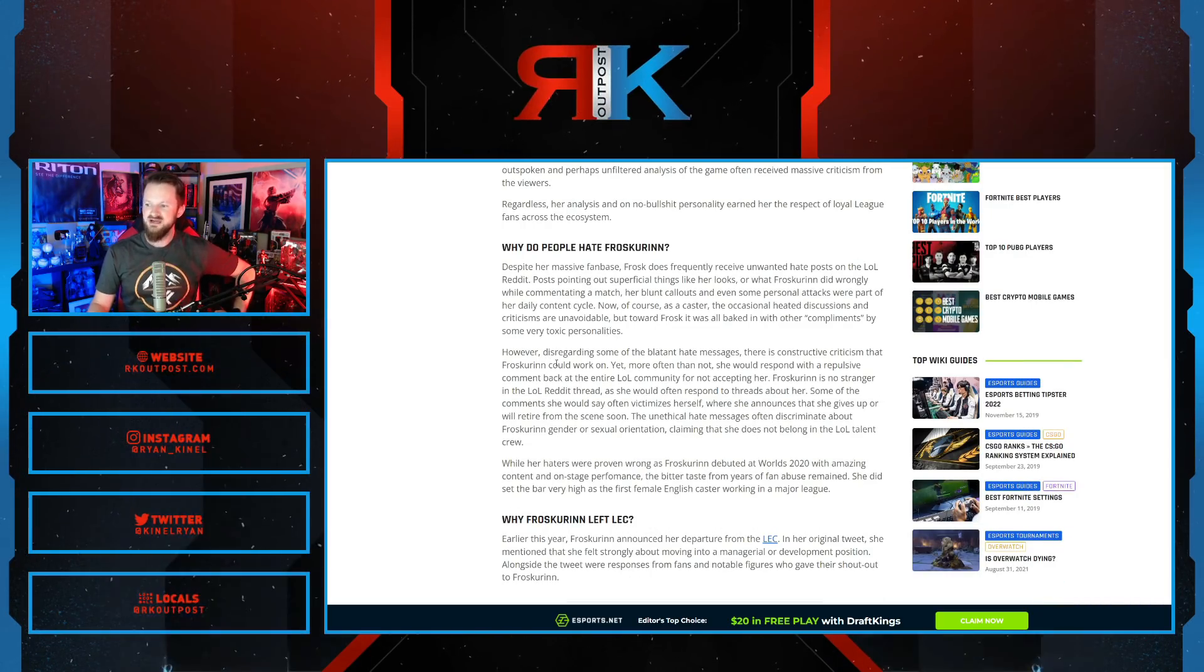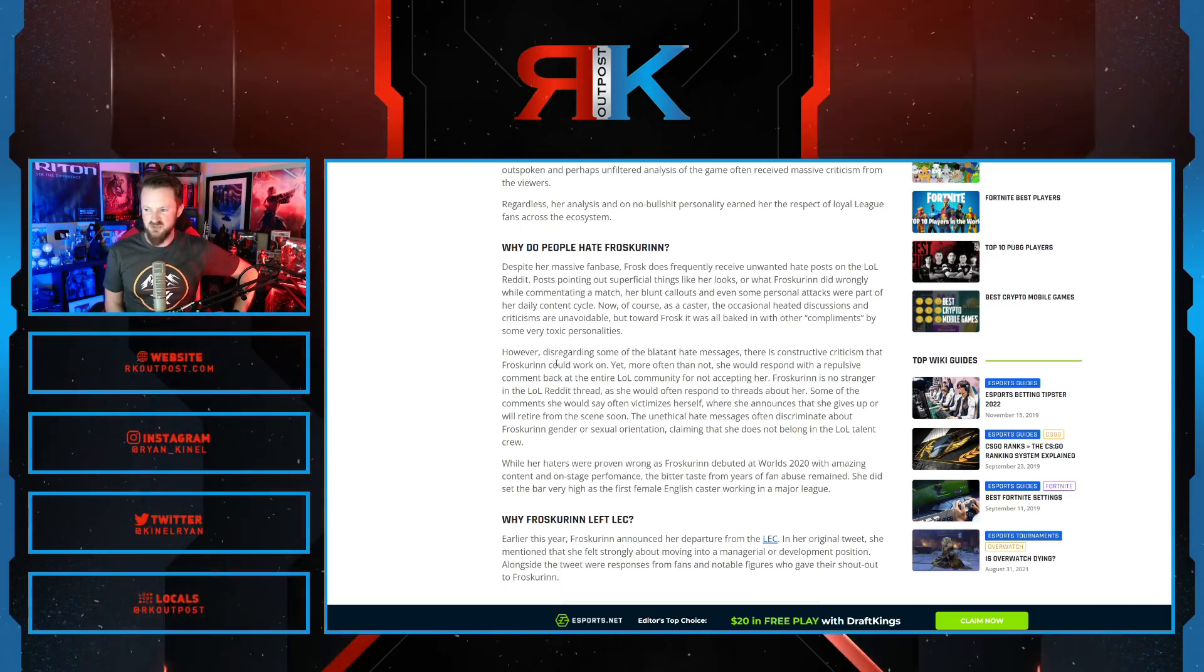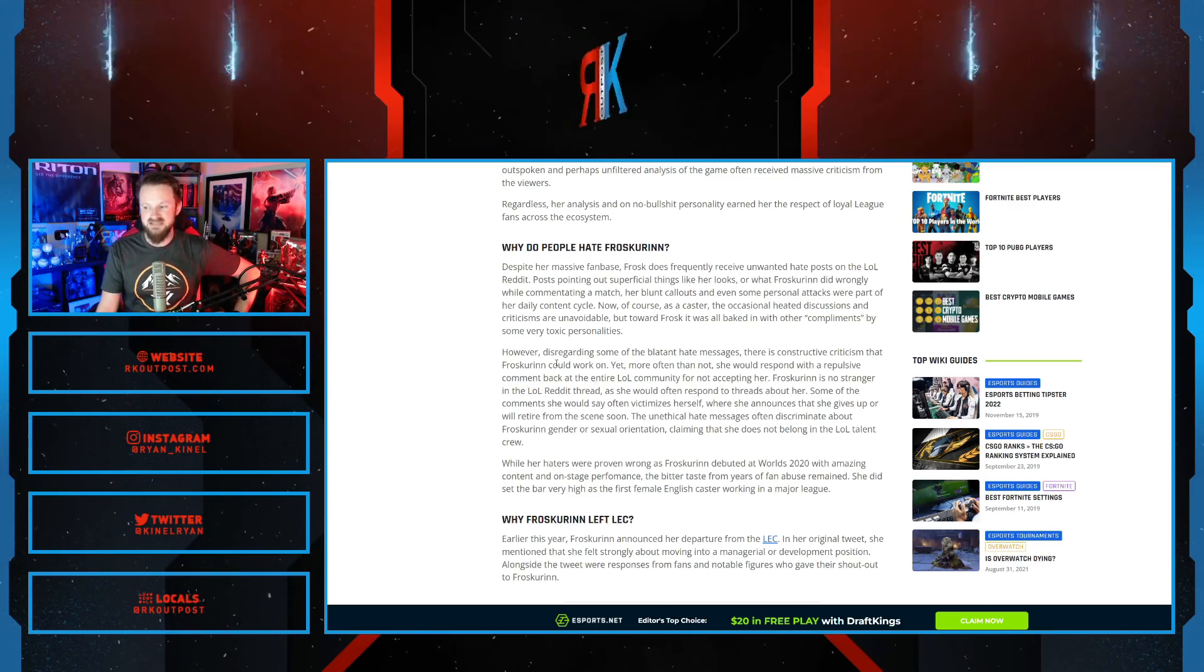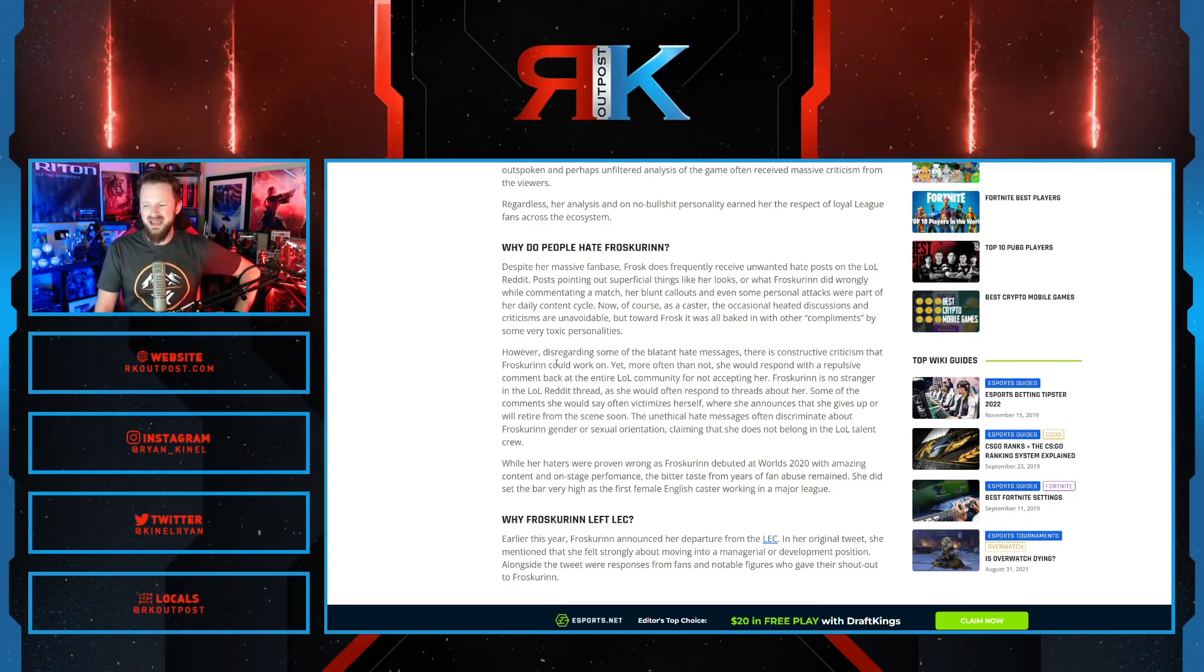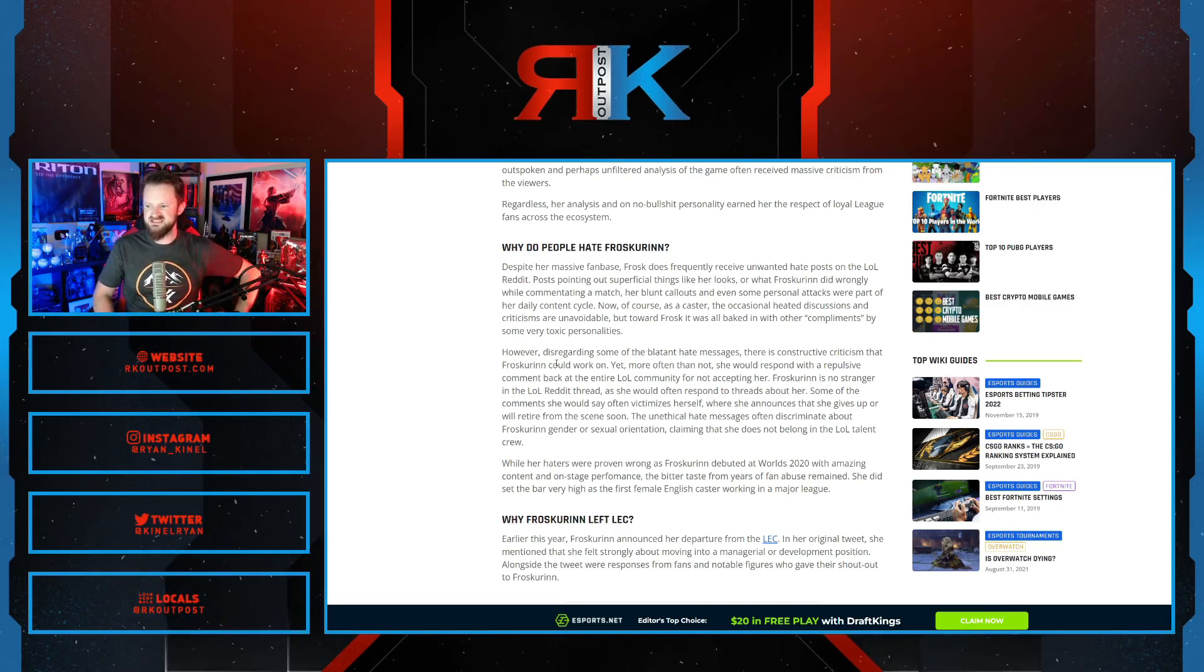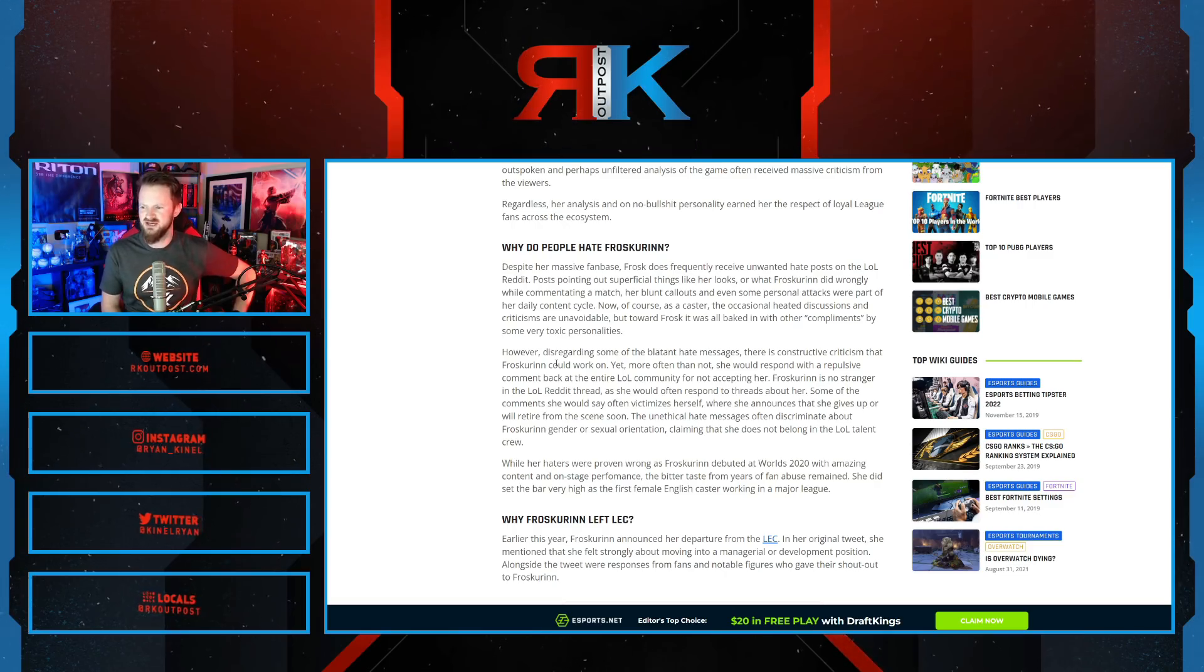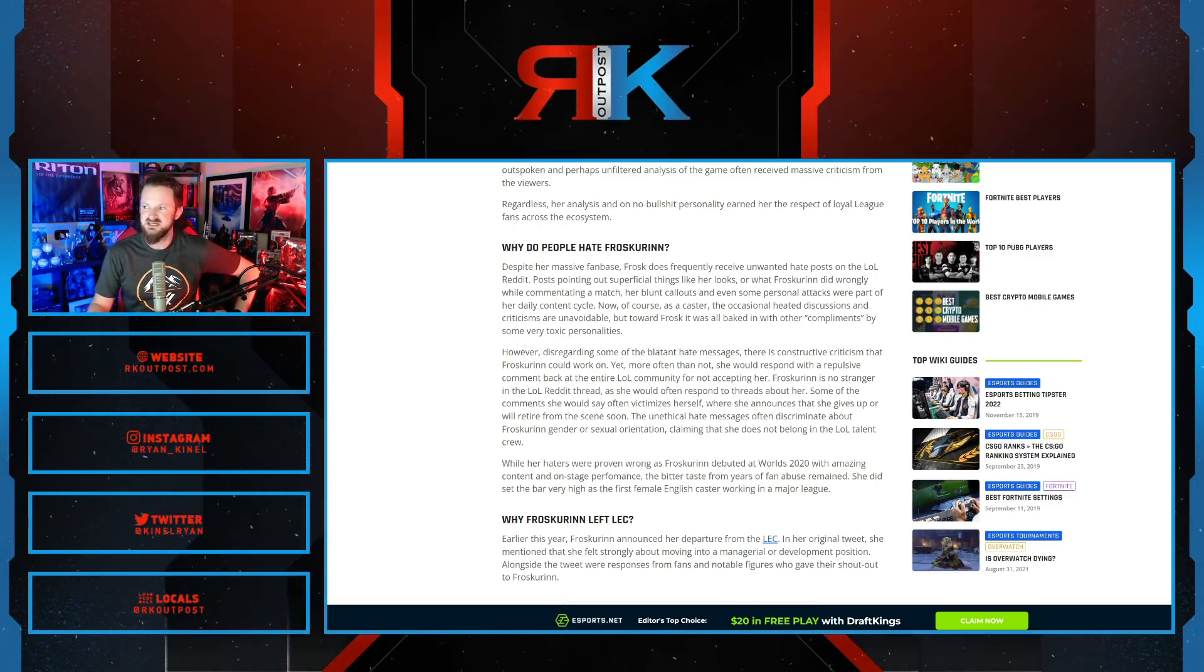Listen here. However, disregarding some of the blatant hate messages, there is constructive criticism that Frosk could work on. Yet more often than not, she would respond with a repulsive comment back at the entire League of Legends community for not accepting her. Frosk is no stranger in the League of Legends Reddit thread, as she would often respond to threads about her. Some of the comments say she often victimizes herself, where she announces she gives up or will retire from the scene soon. It is just a common theme with her to go on there to play victim, to insult the fan base. That's what she does.